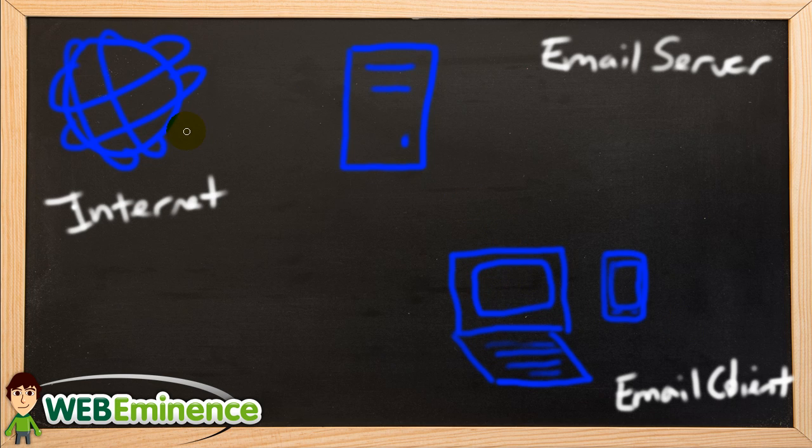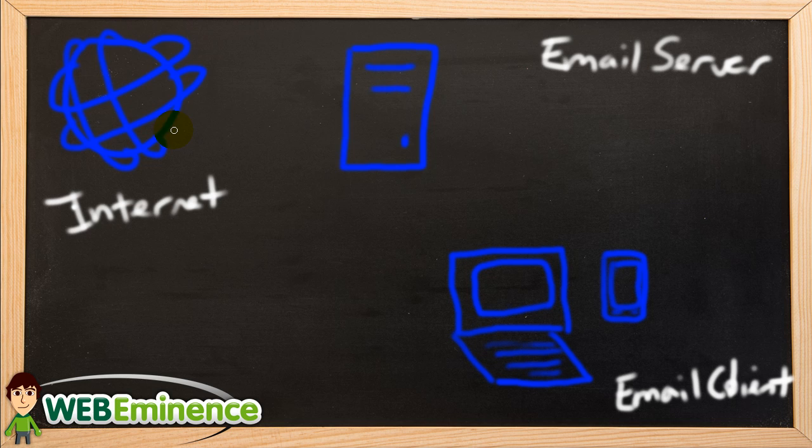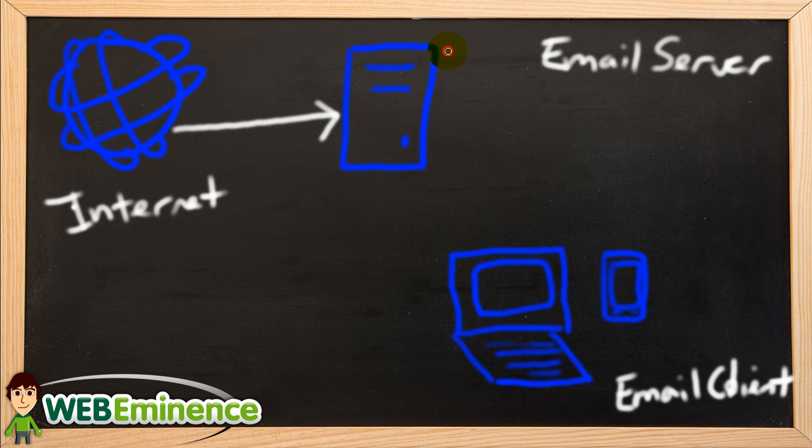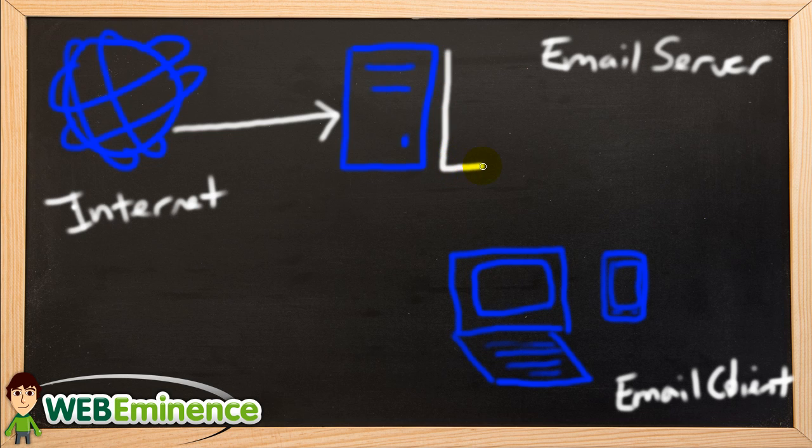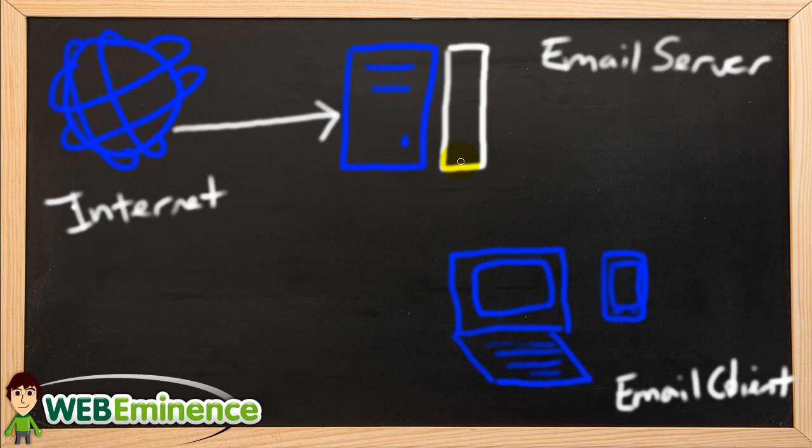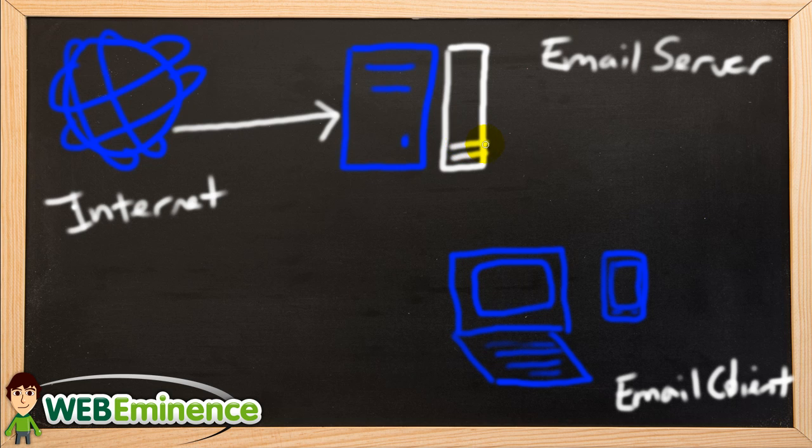So when someone sends you an email, it goes to your email host where it is stored. So let's just say this box here represents your email storage limit. So whenever an email comes in, it takes up a little bit of space in your email storage.